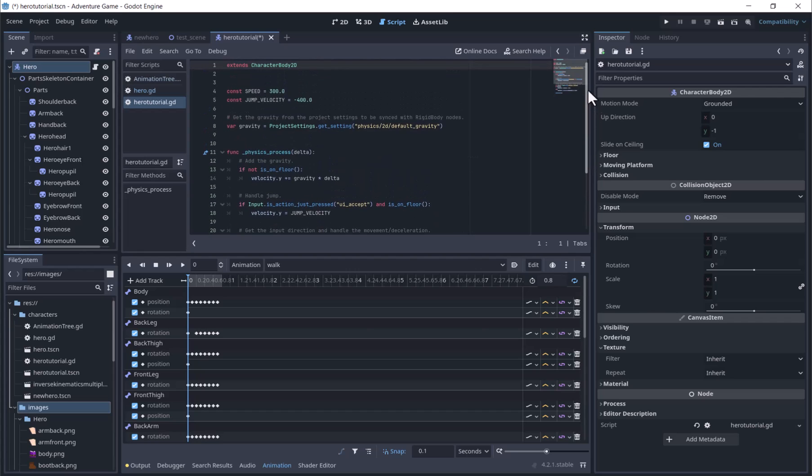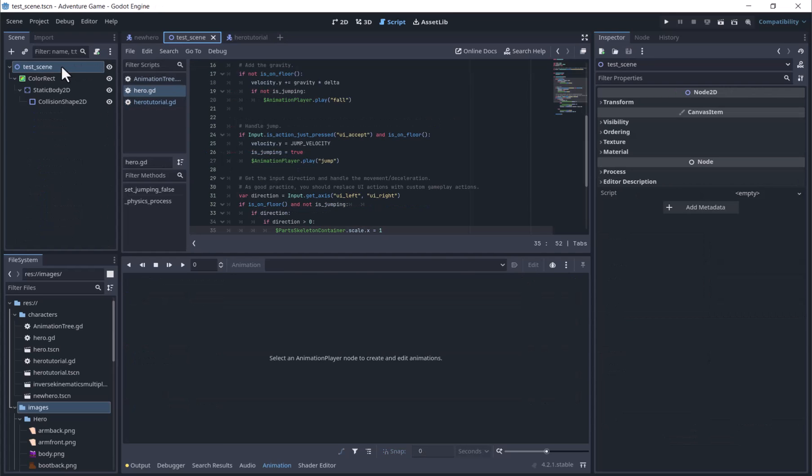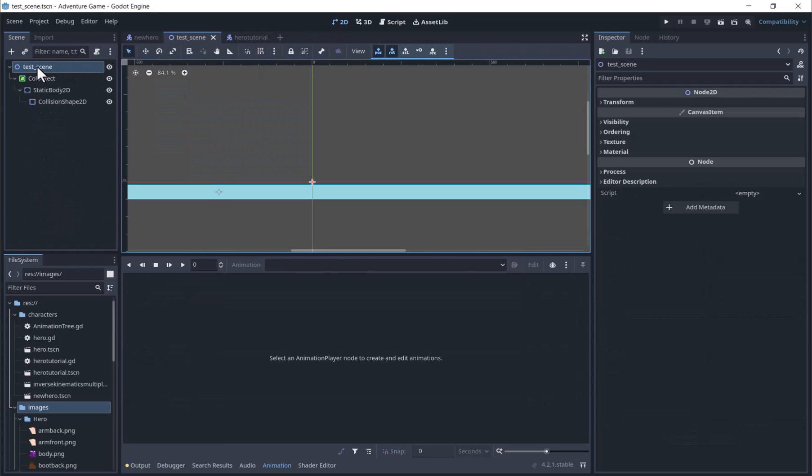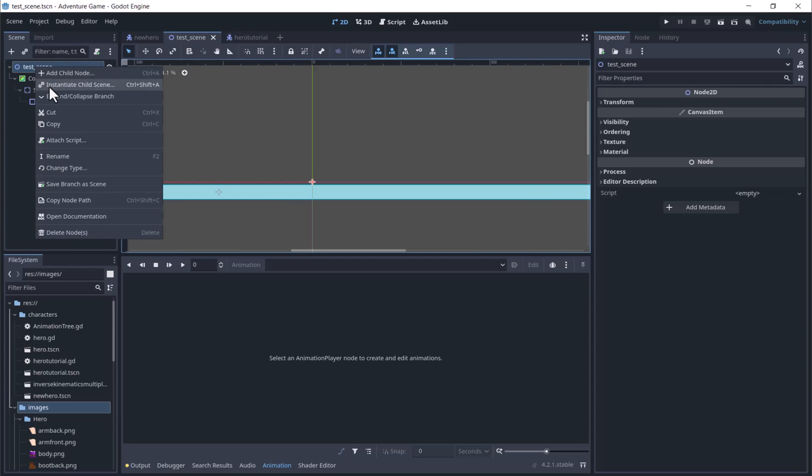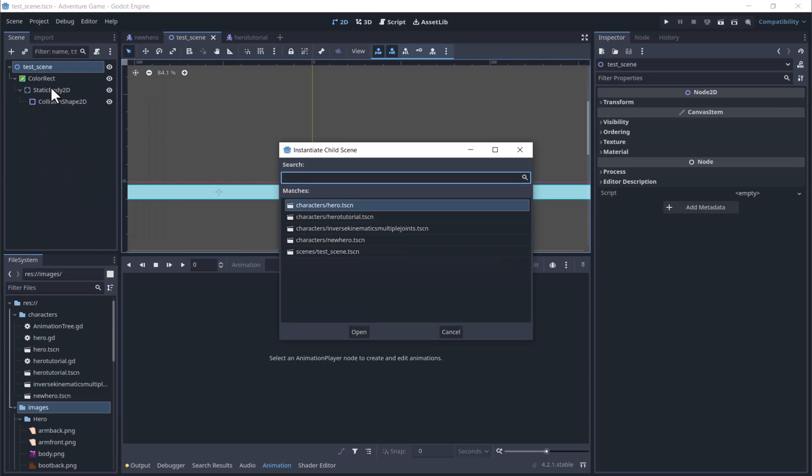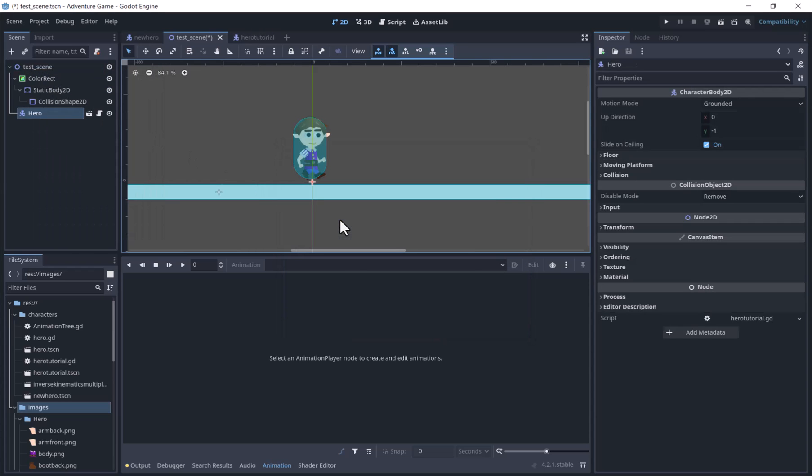We can change the values of speed and jump velocity to get the speed and jump height we want. We will run this in the test scene, with a floor shape with a static body and a rectangular collider shape.